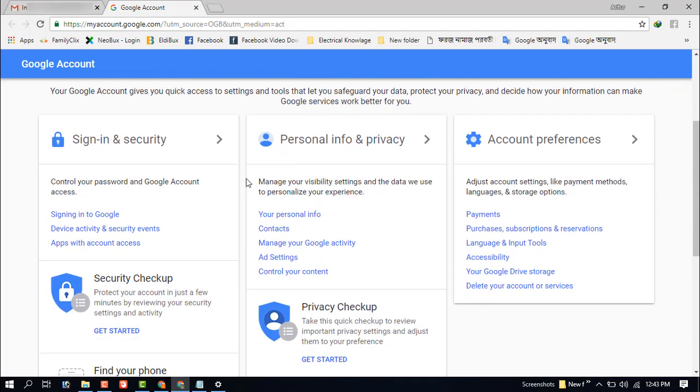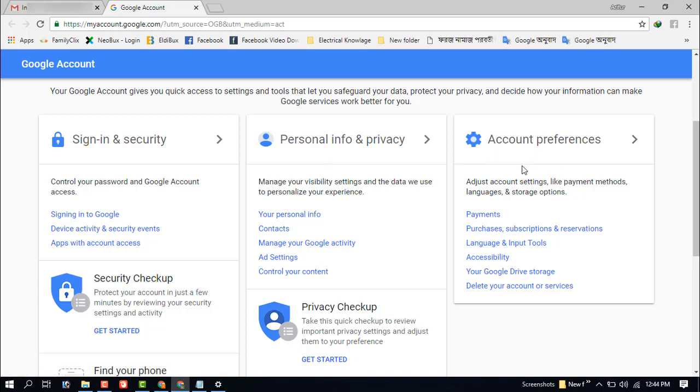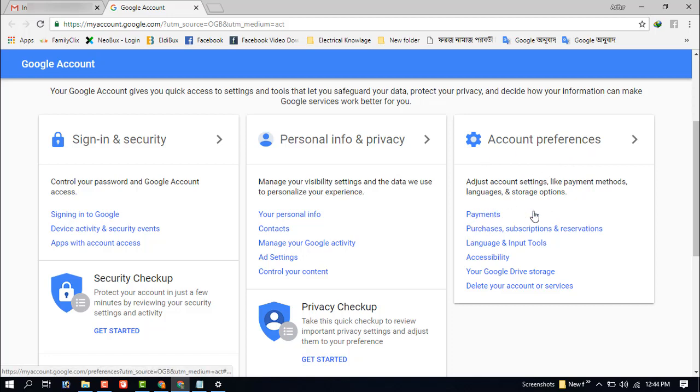In this section you can manage all your account. You can see the right option and account preferences, and they have the payment option. Just click on your payment option.